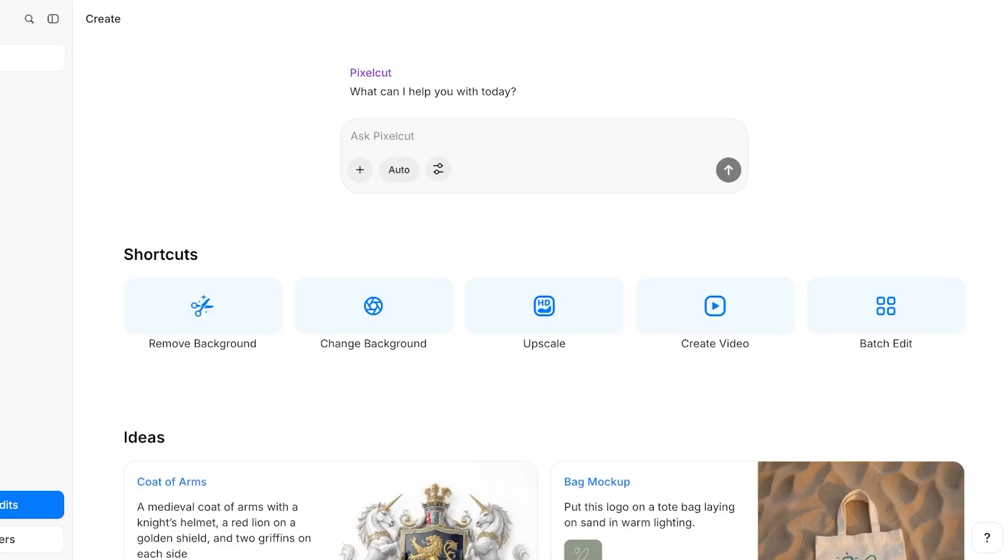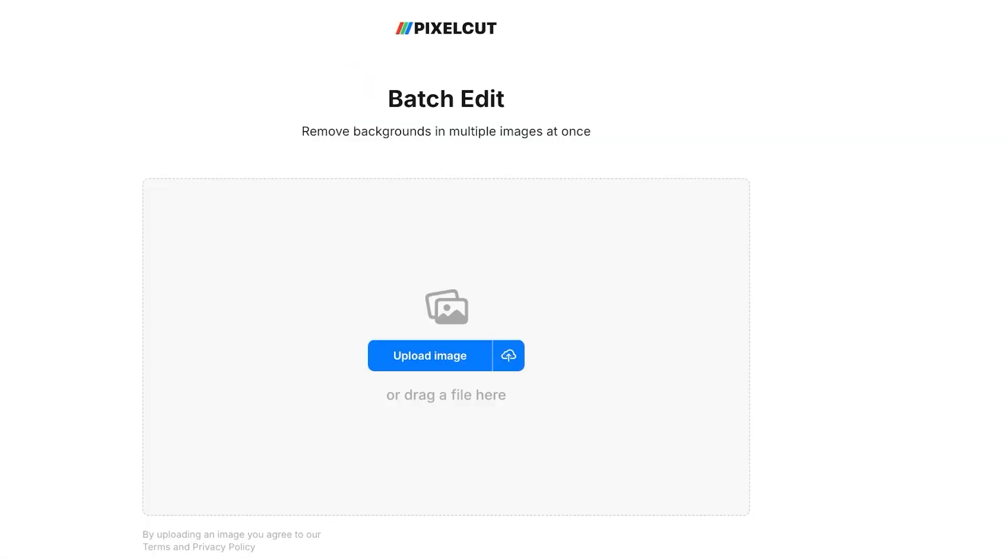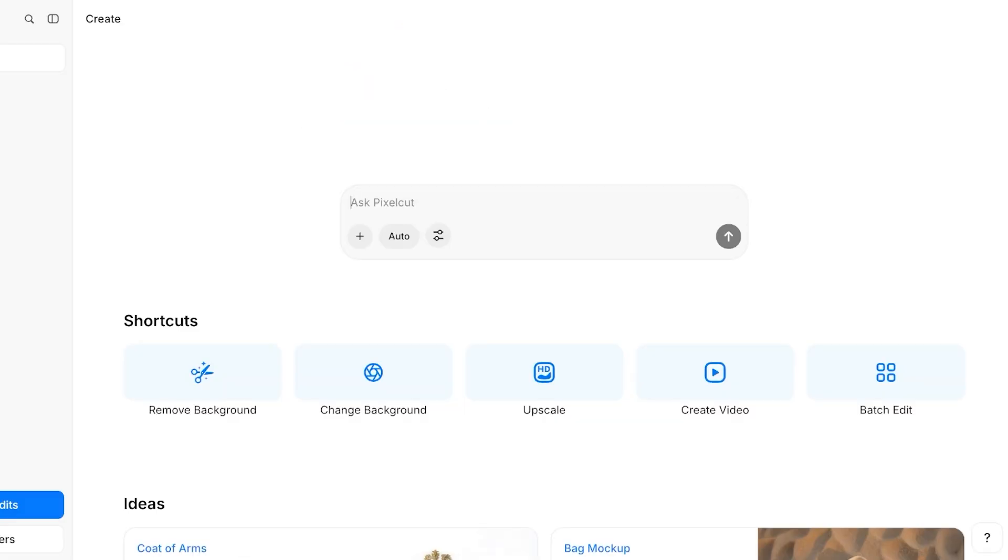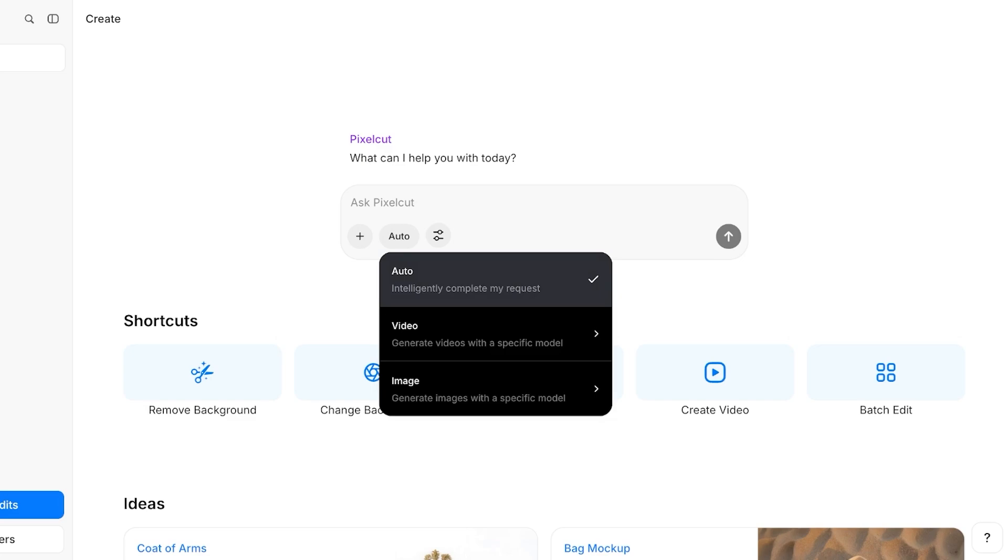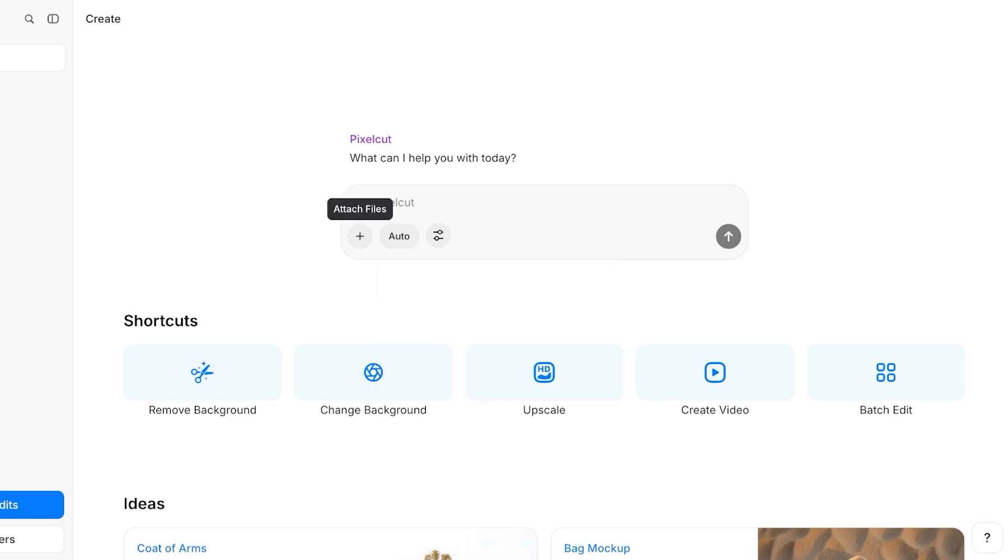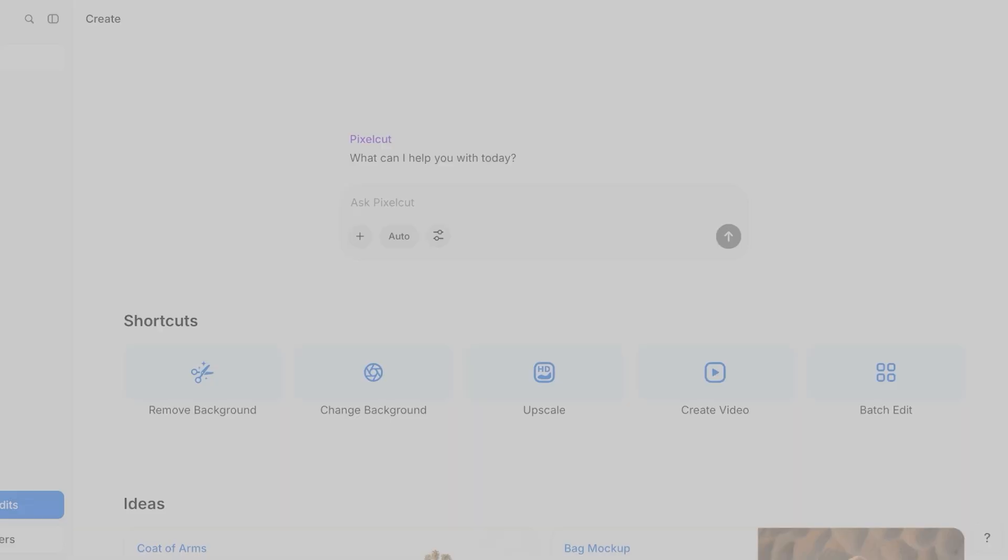We're going to go back and we're going to click on create. Once we do that, we are going to click on attach files, and you have several different ways in which you can actually edit your files or your photos.